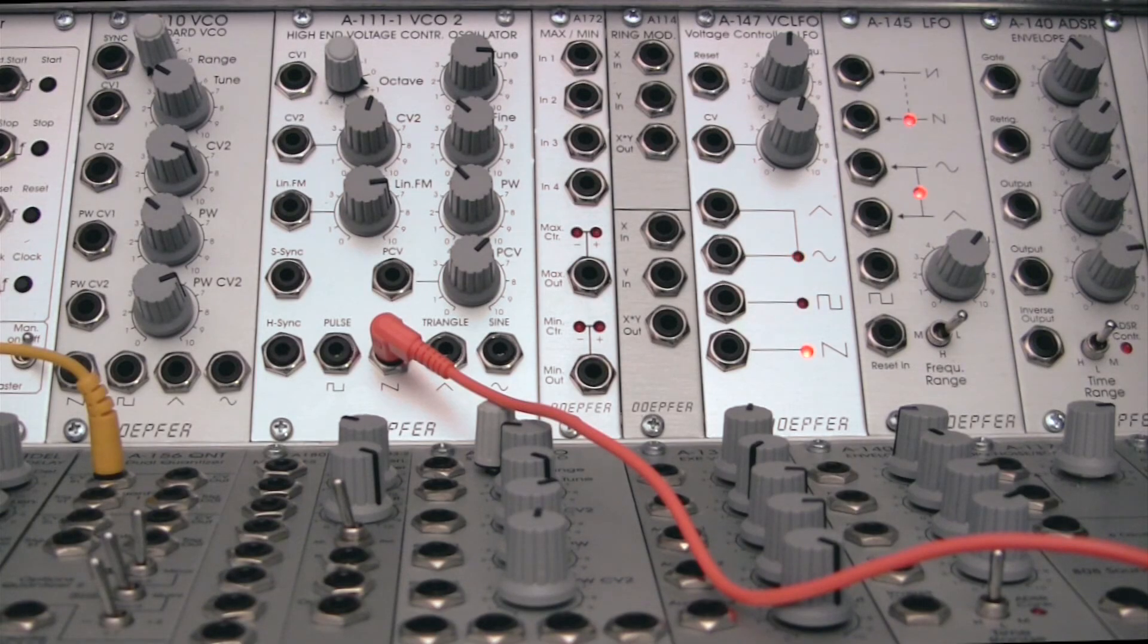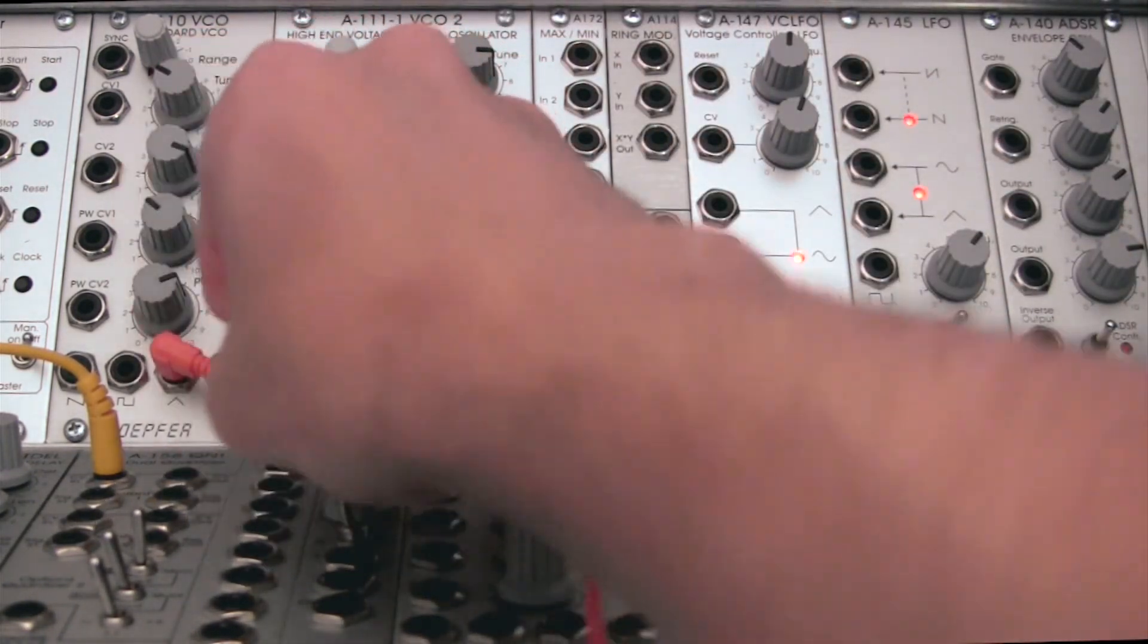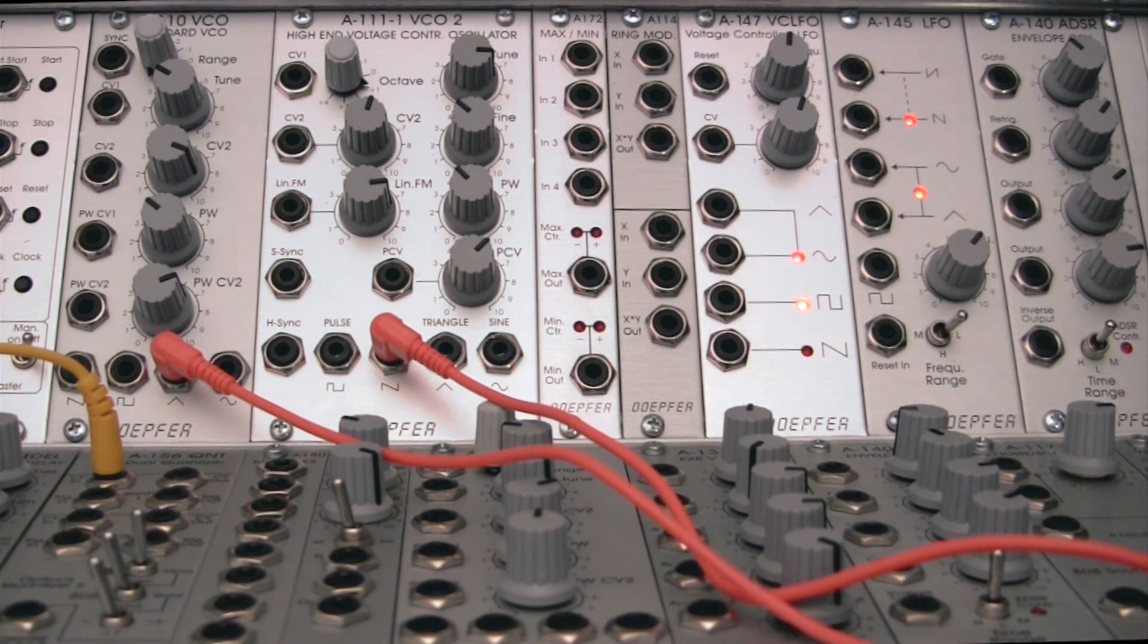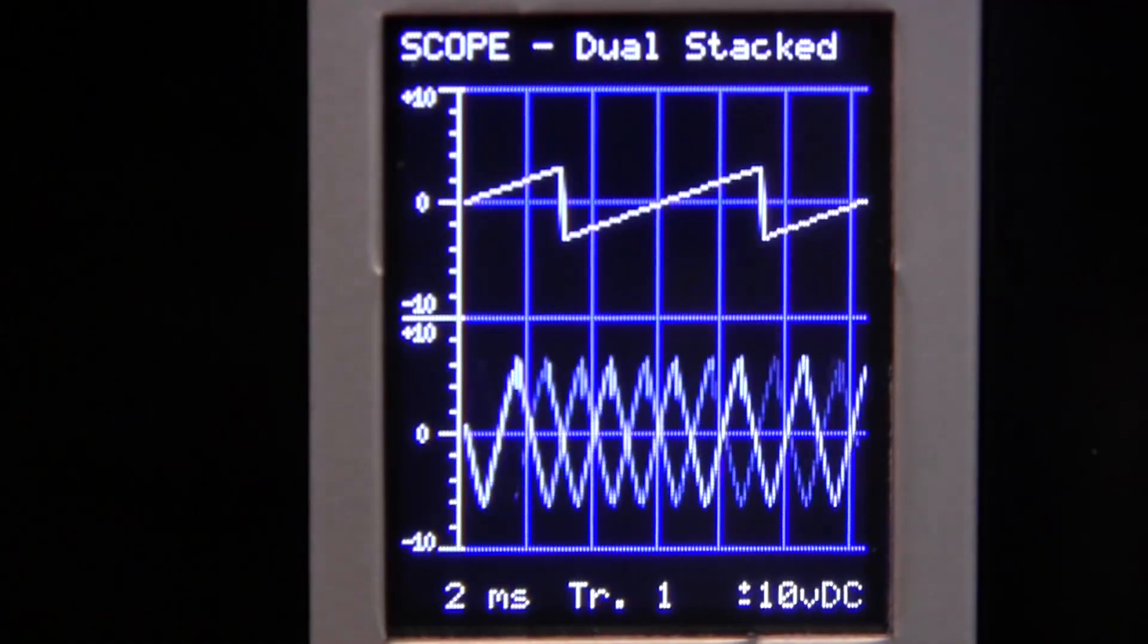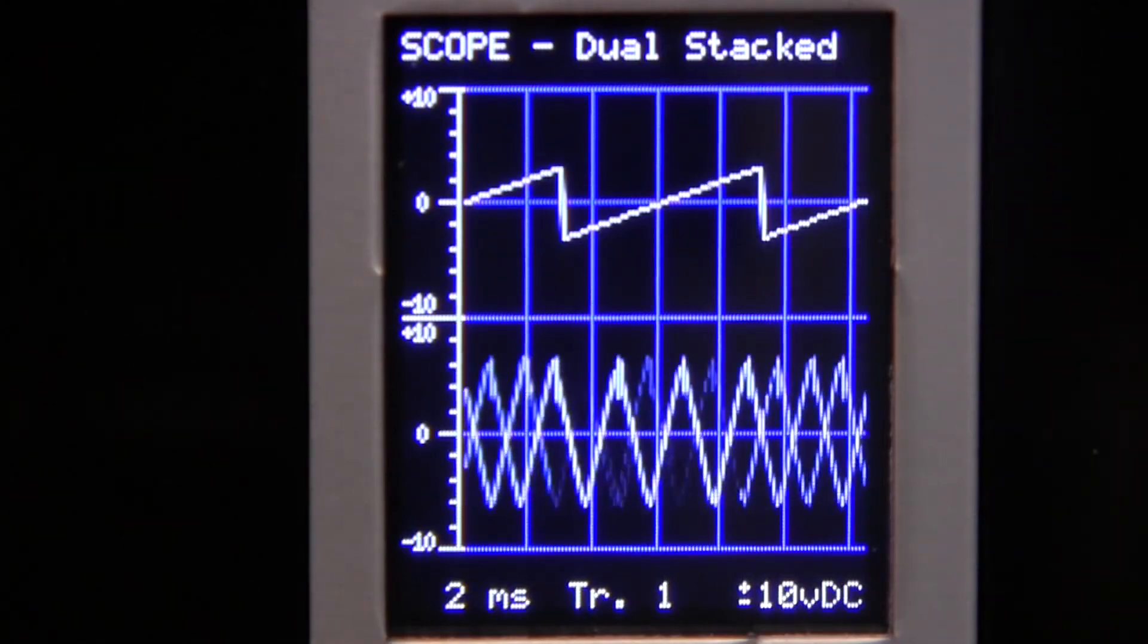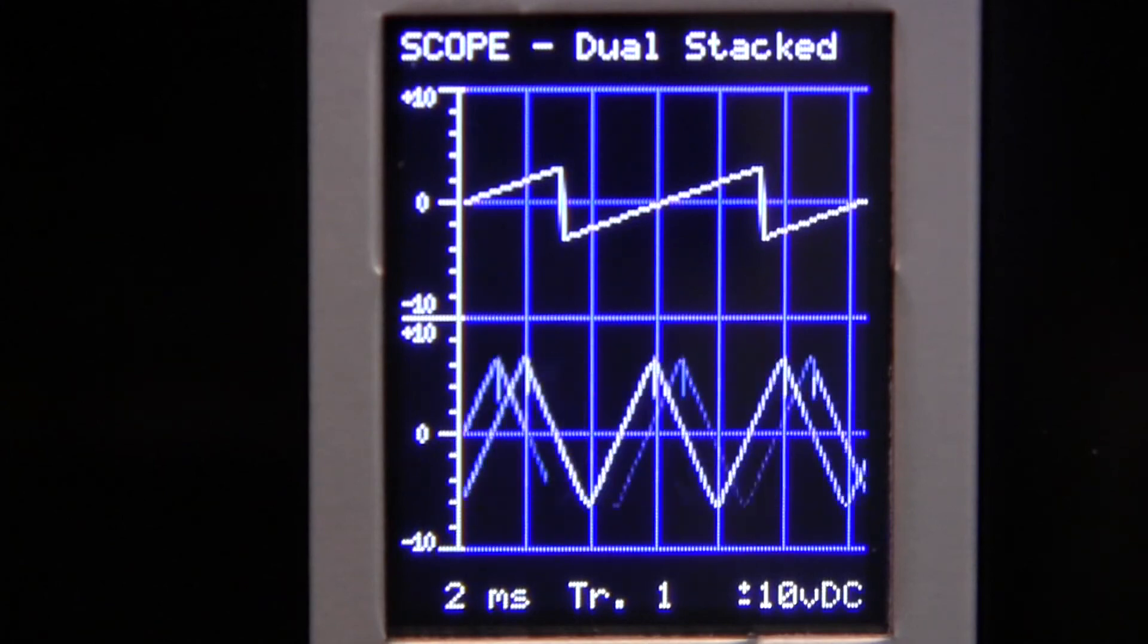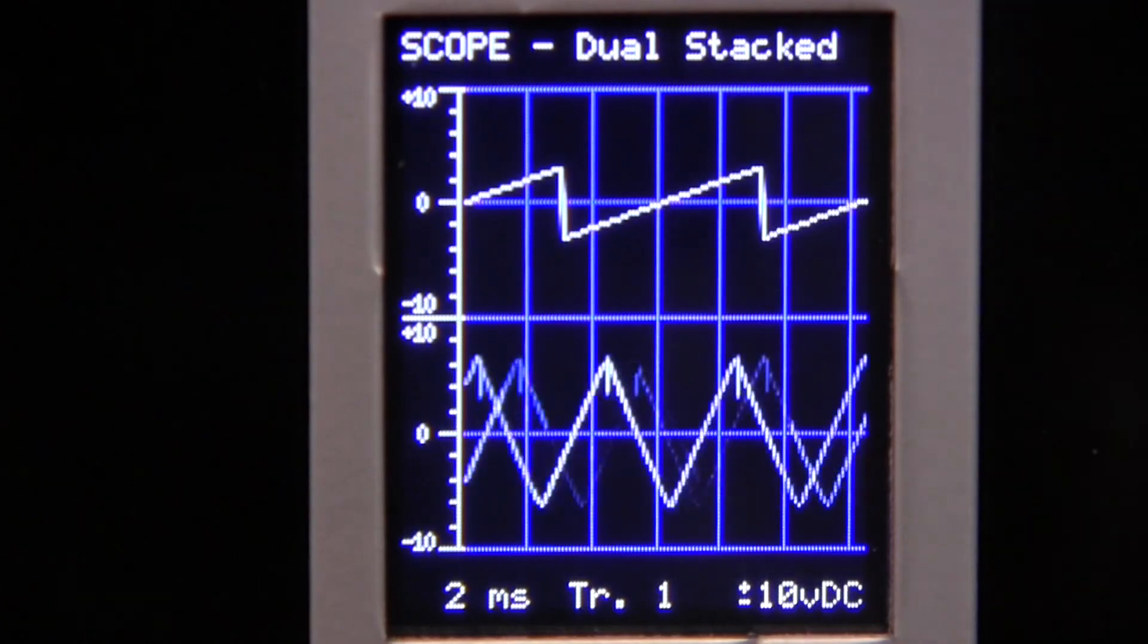Now I'm going to take a second waveform from my A110 and pipe it into the bottom. So you can see that's a very different type waveform. And if I change the octave over here, you can see it a little bit better. Those are our two waveforms.